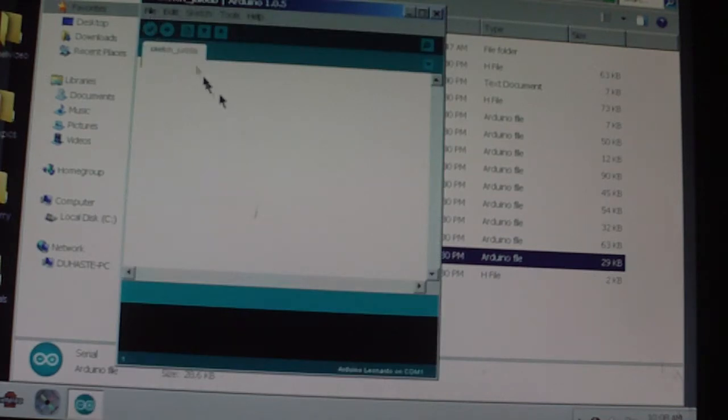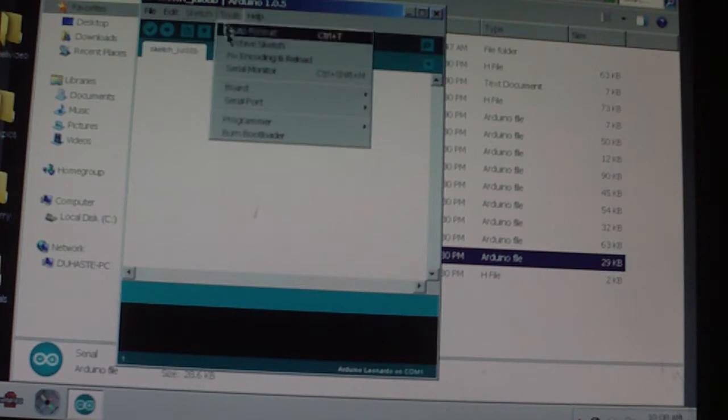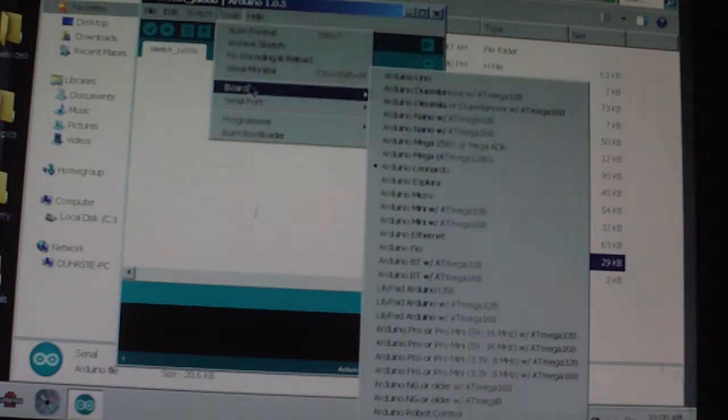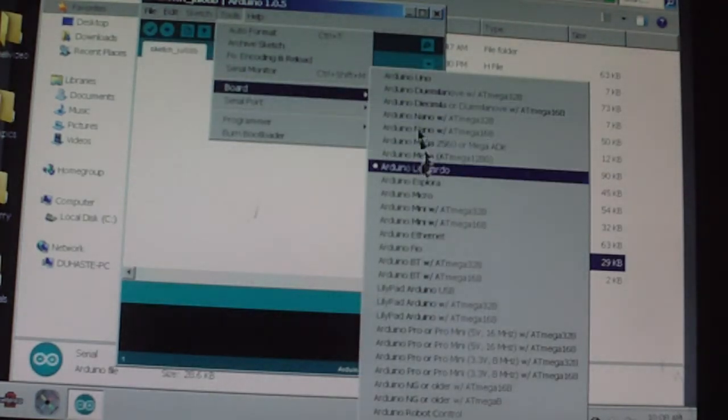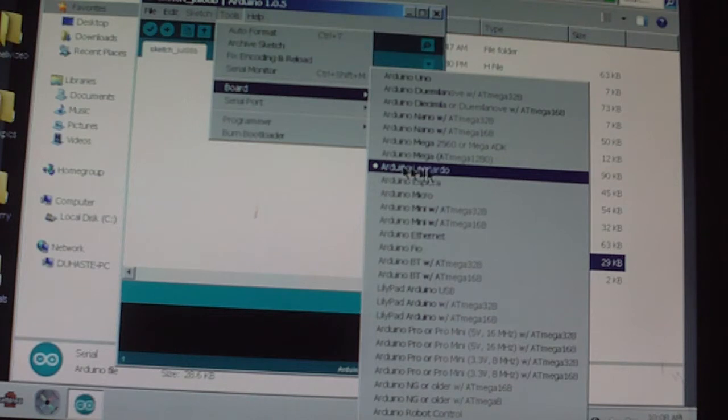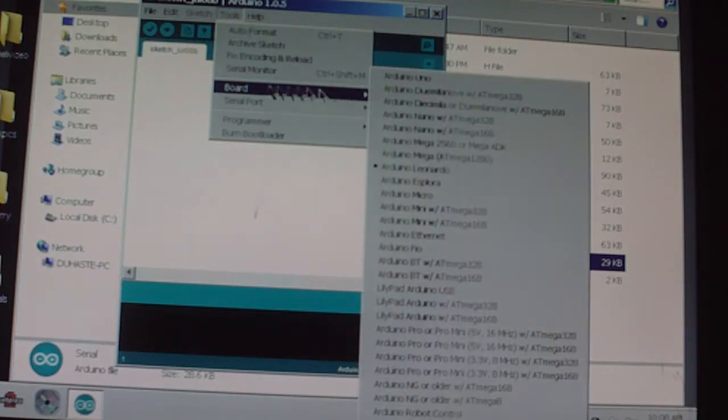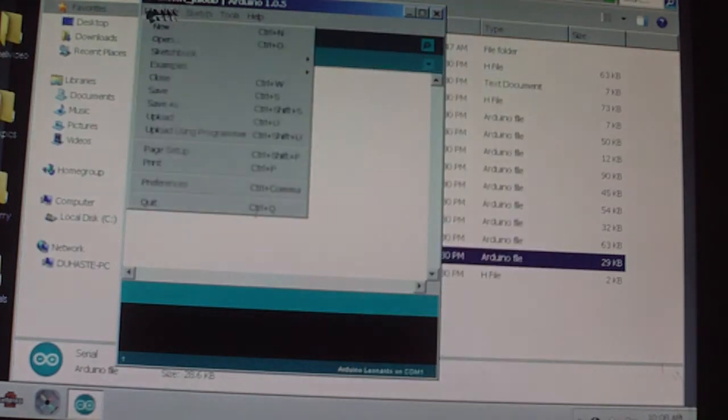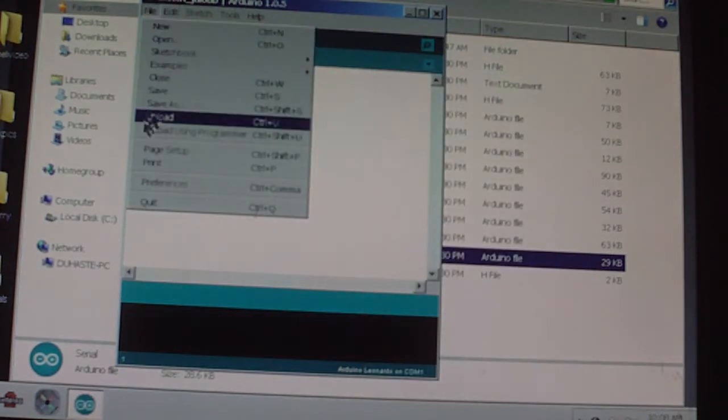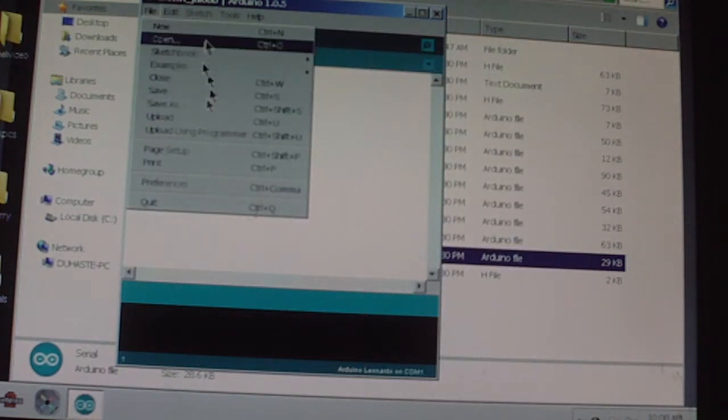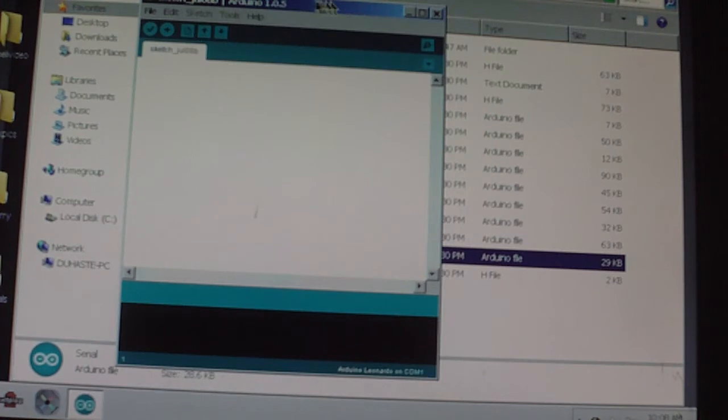It'll have all this data here, then you'd go over here and pick your board. In this case it's the Arduino Leonardo, then come over here and upload, kabam. Then you save it.